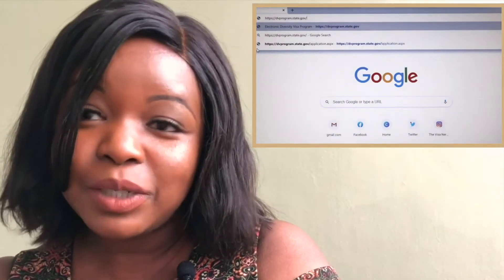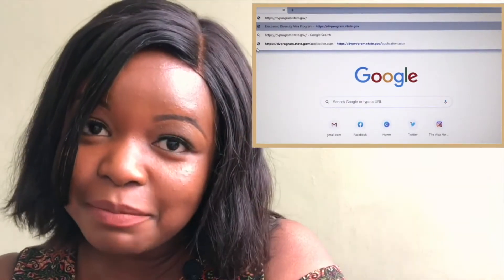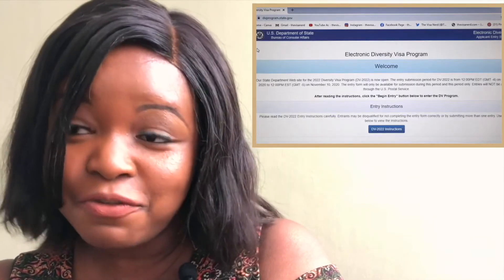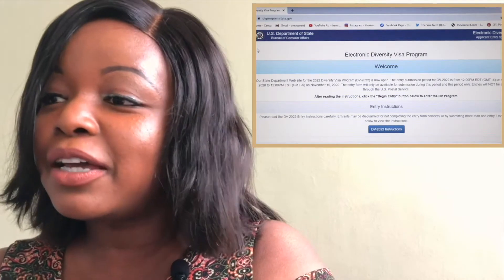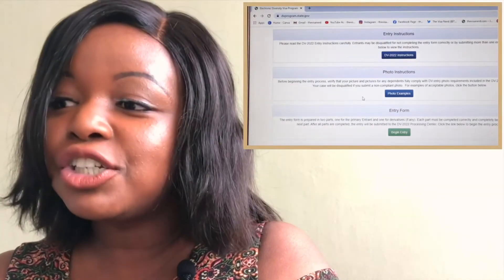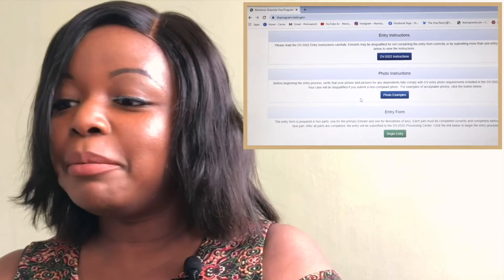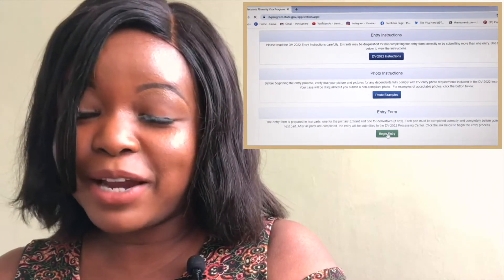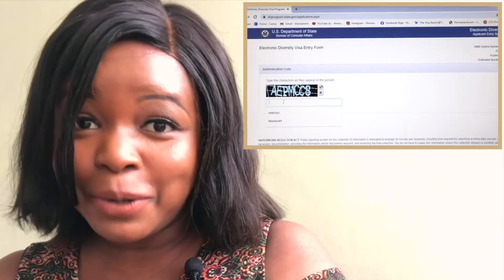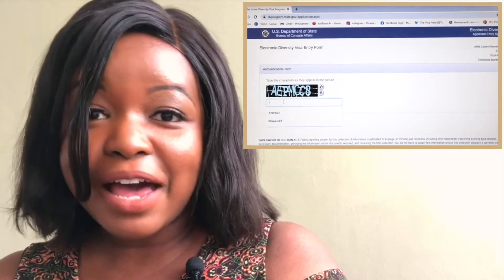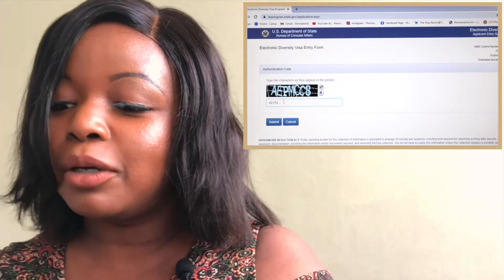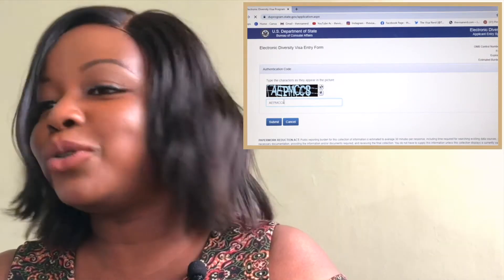The first thing would be to go to the website, which is www.dvlottery.state.gov. Once you're there you're going to see the welcome page, and you immediately go to this green button right here — you click on it to begin your entry. You'll then have an authentication code, so put in the identification code.